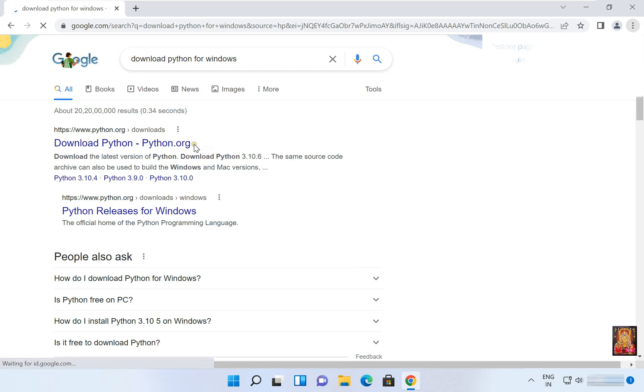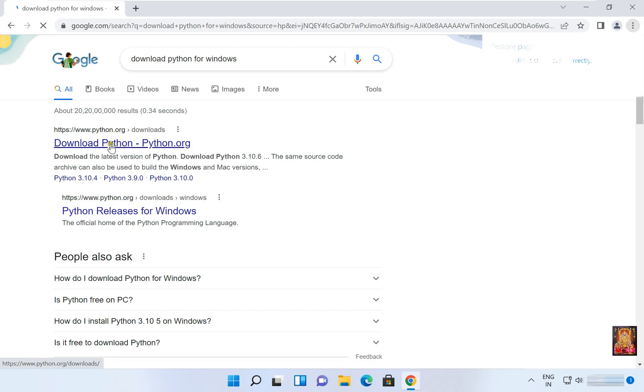Click on first official link www.python.org. Let's click on it.